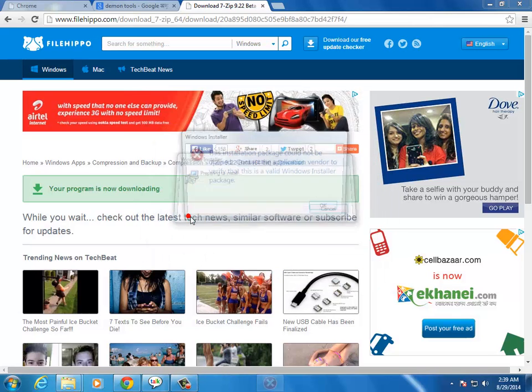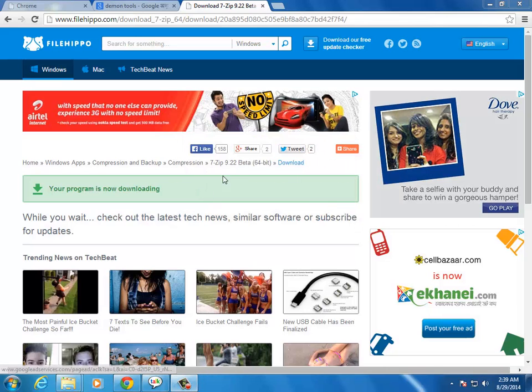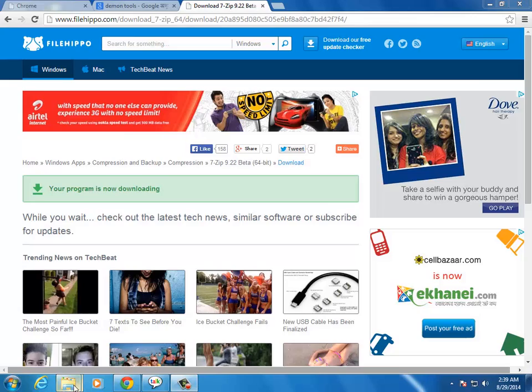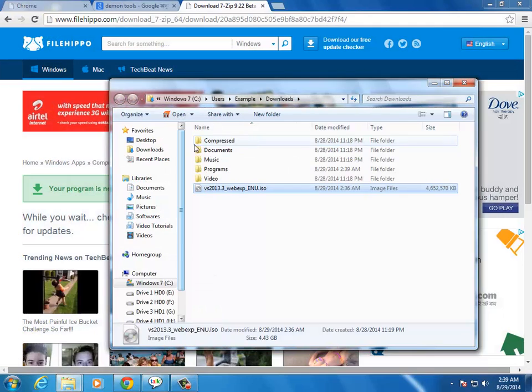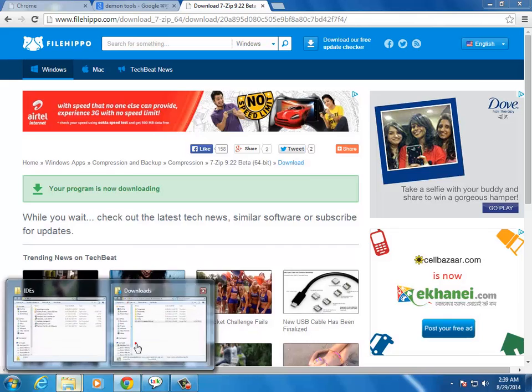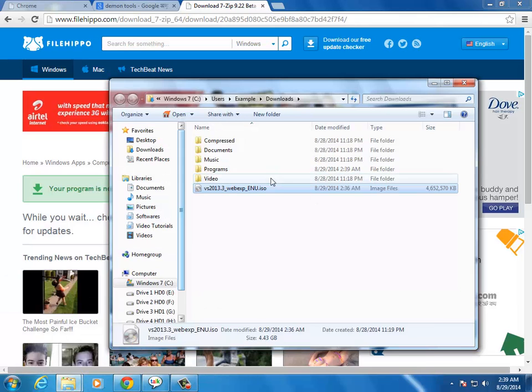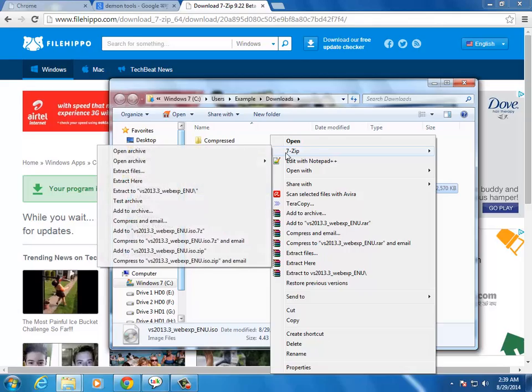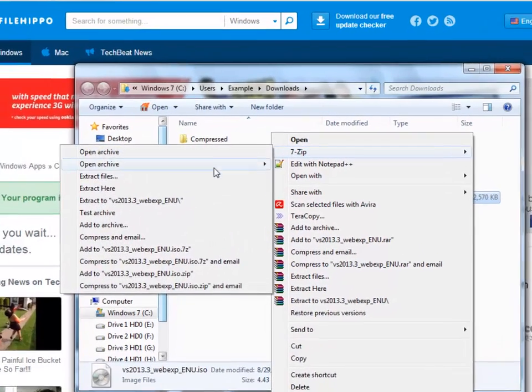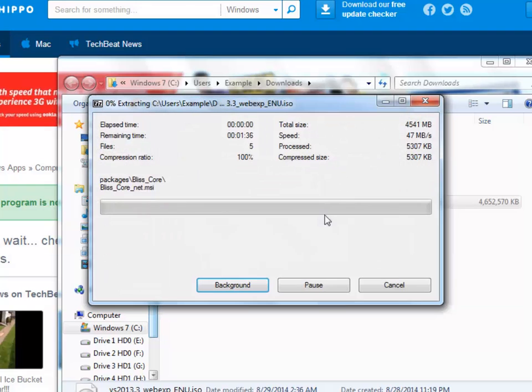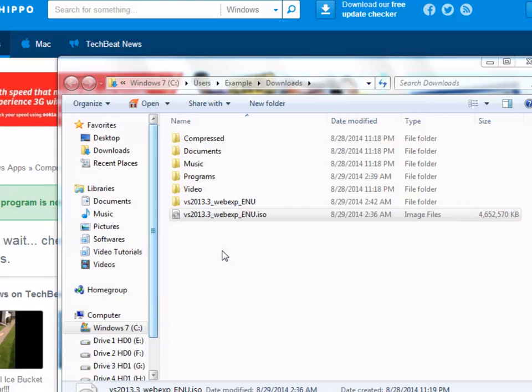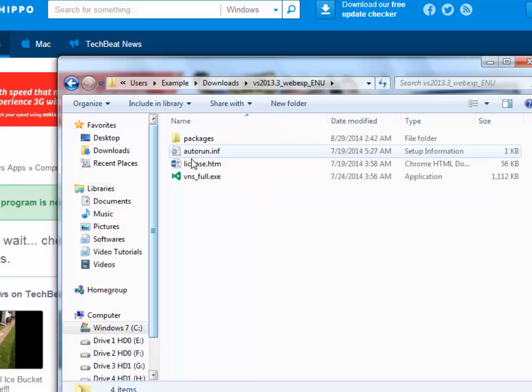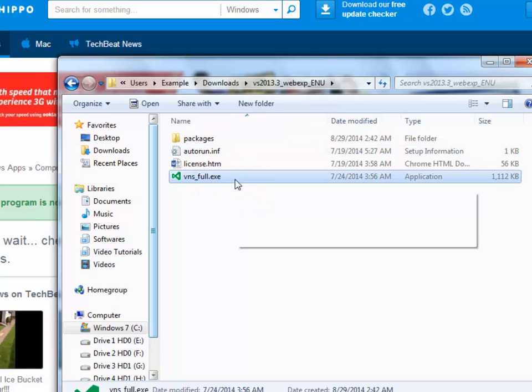Download and install 7-Zip. Once 7-Zip is installed, select the file, right-click, 7-Zip, extract to the folder. The folder will be extracted.